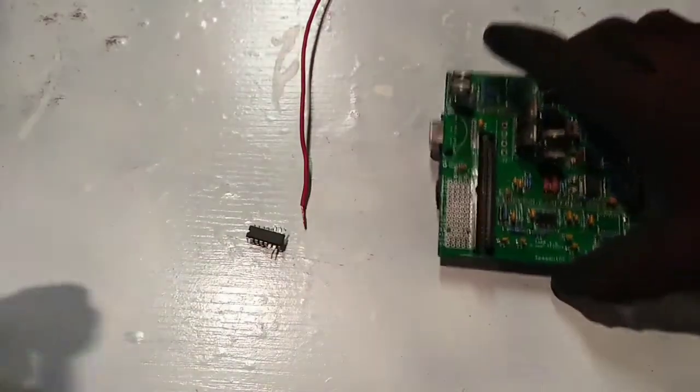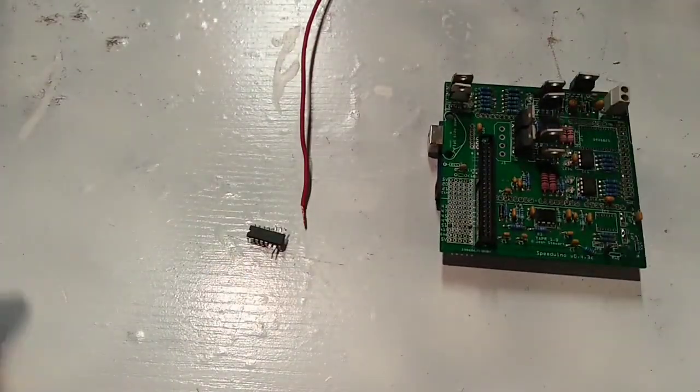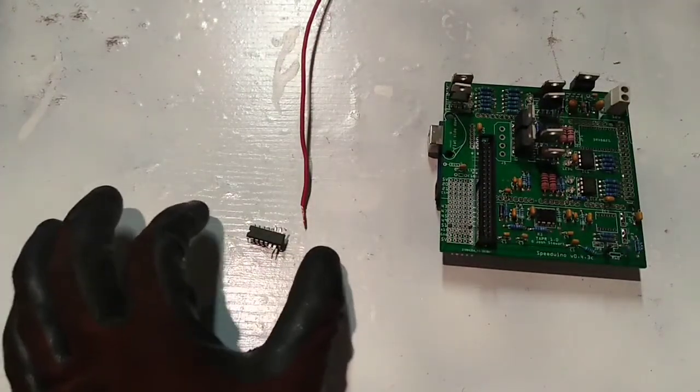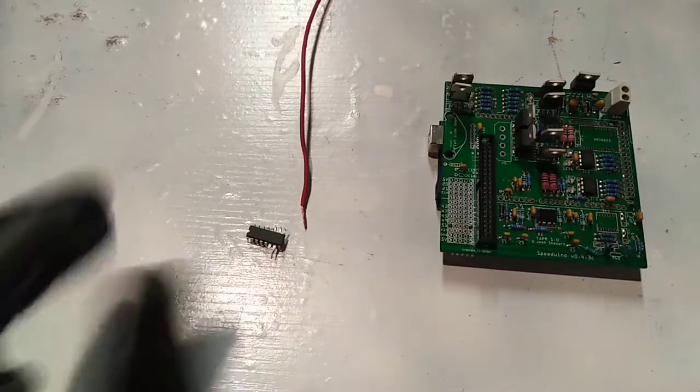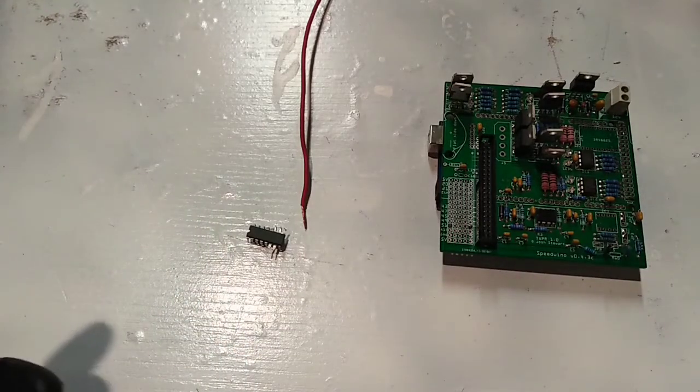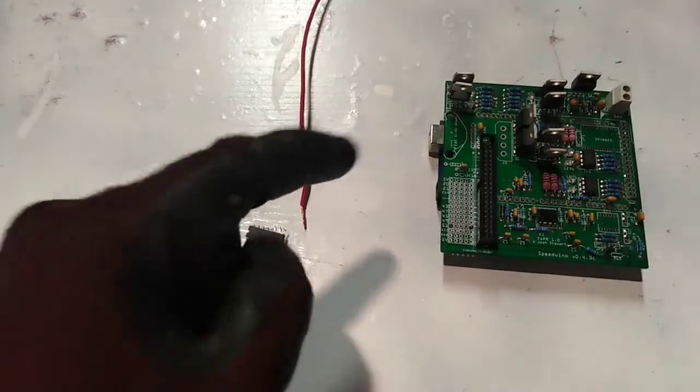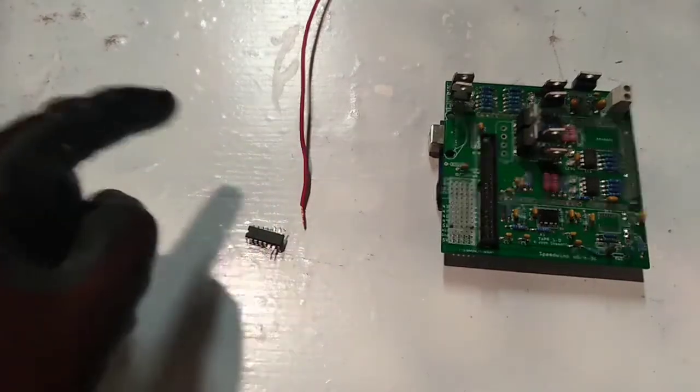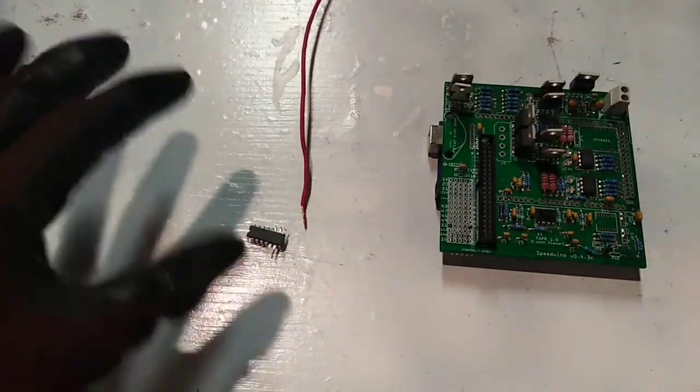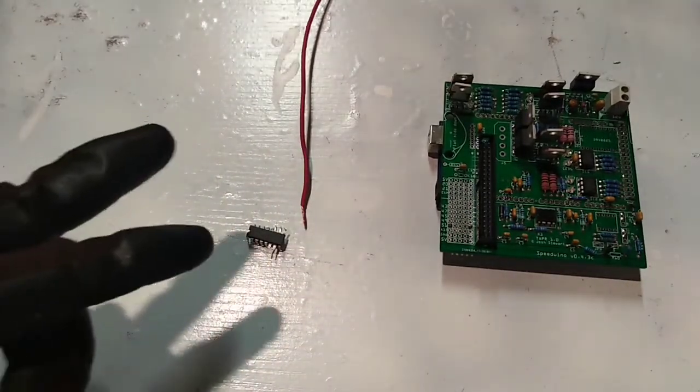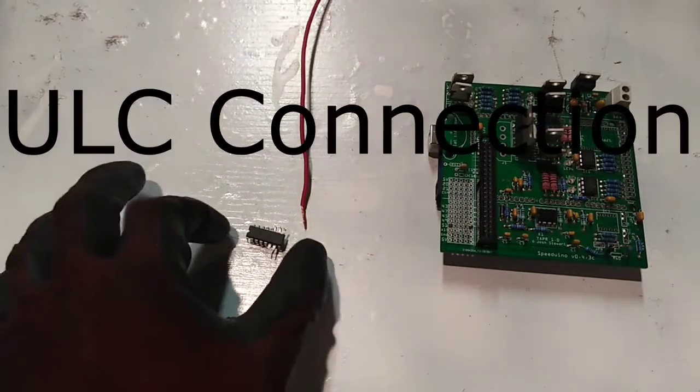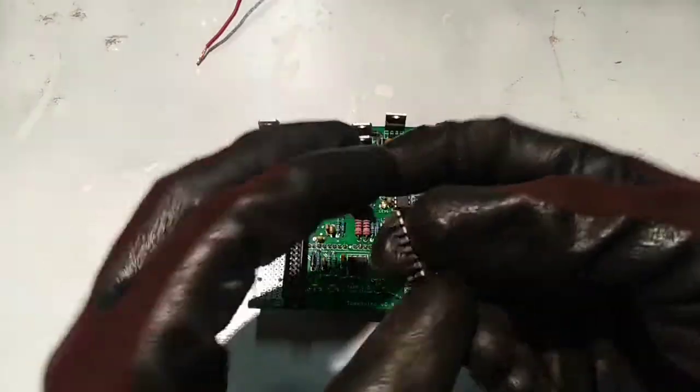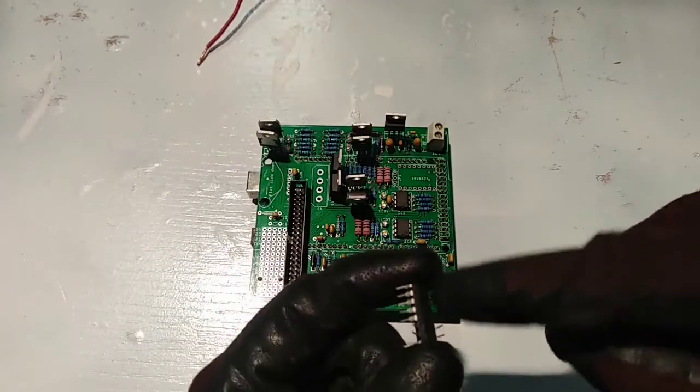You also have the options of doing a clutch - this clutch input what I use is a ground. So when there's ground, clutch input is activated. When there's no ground it's off. You can switch it up to do the opposite in Tunerstudio.